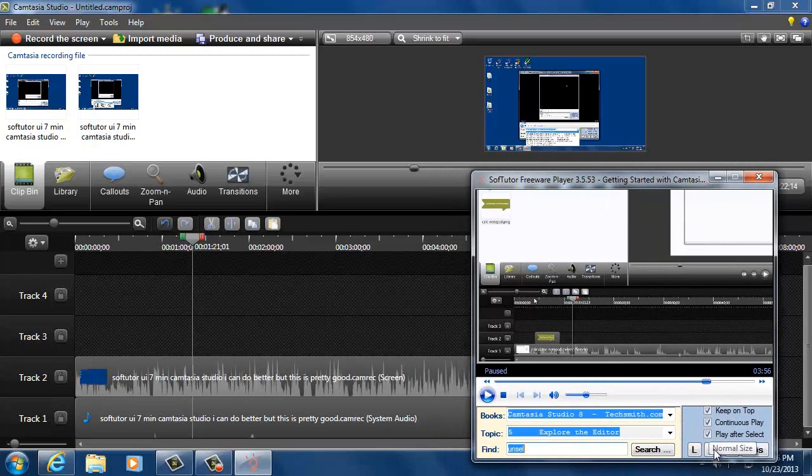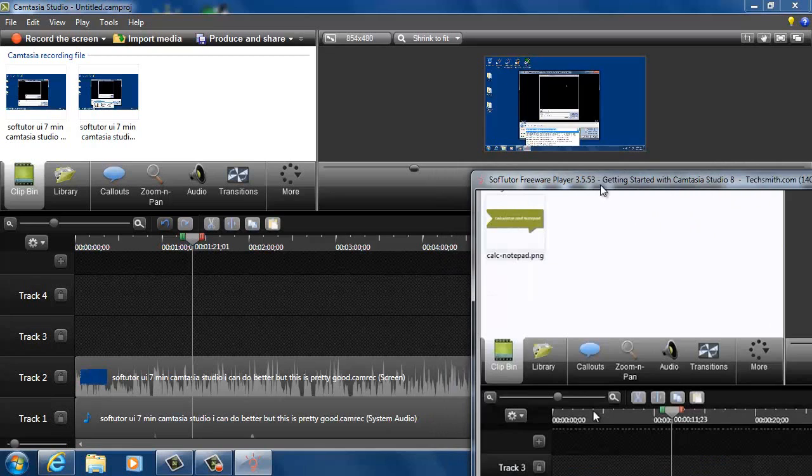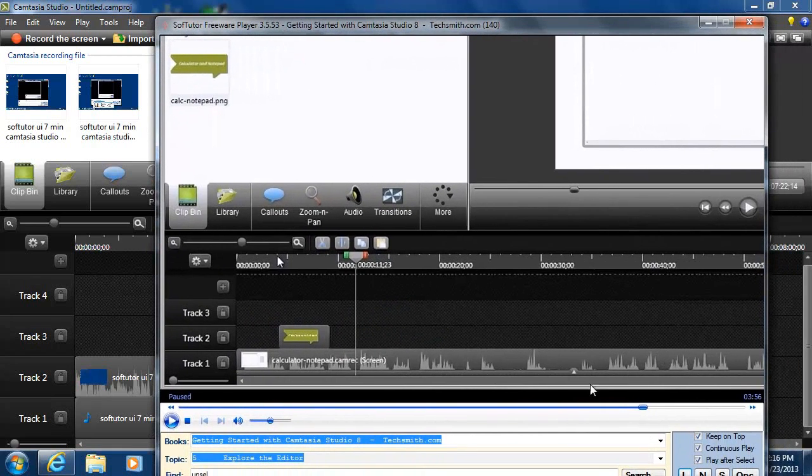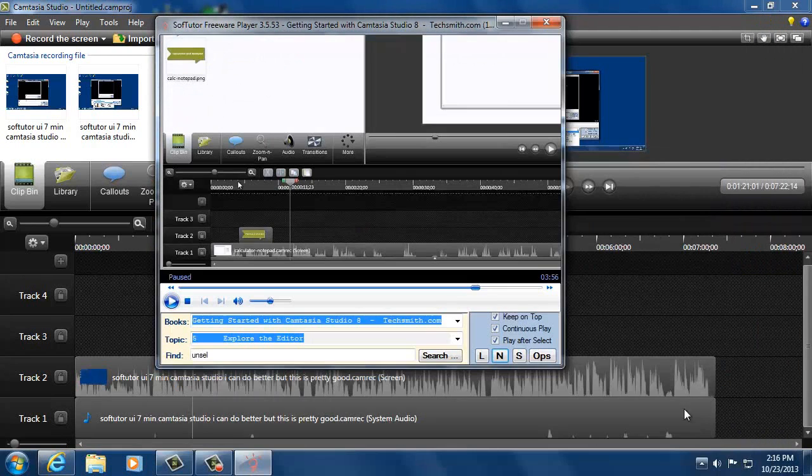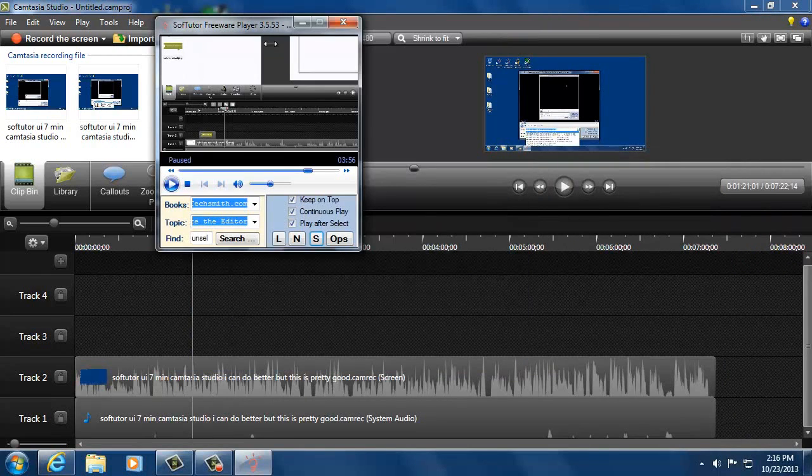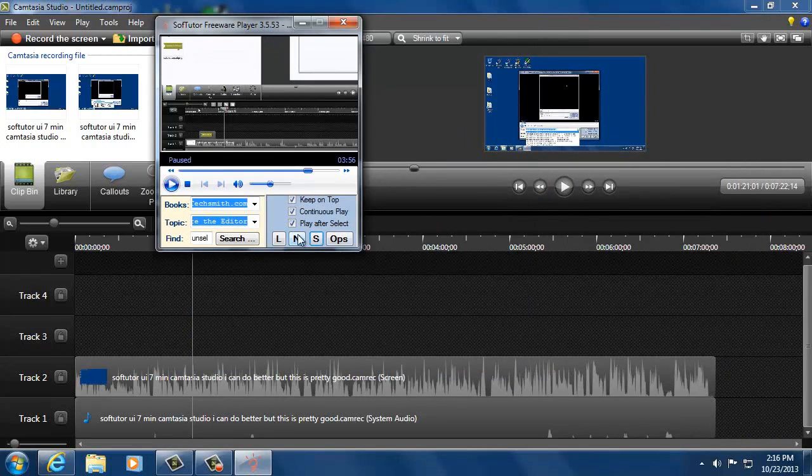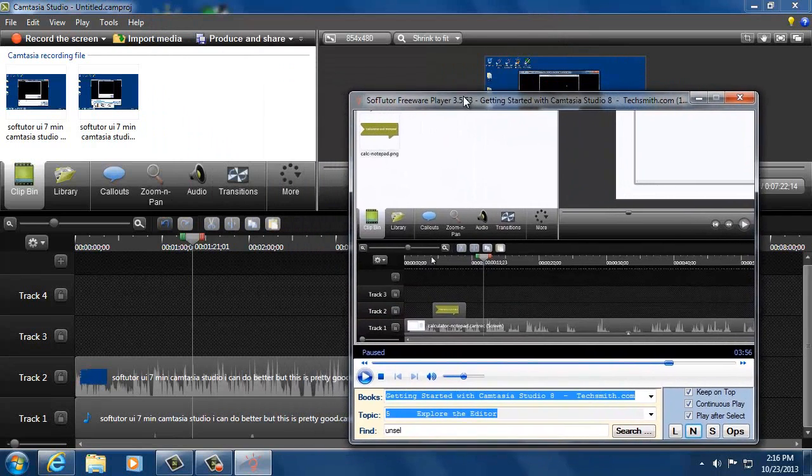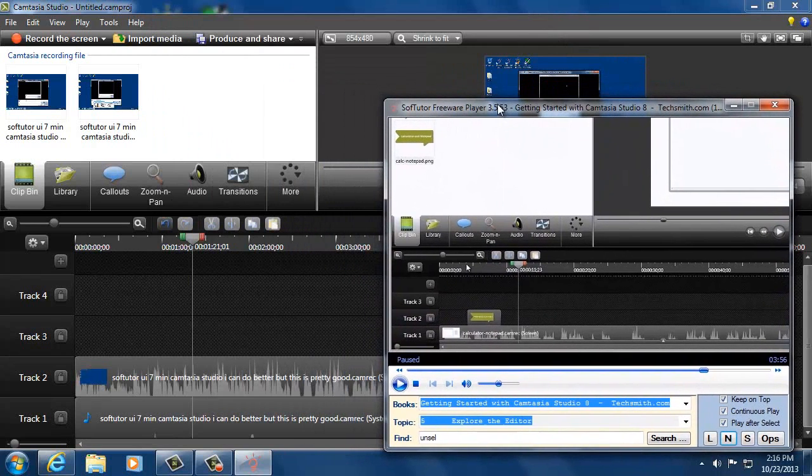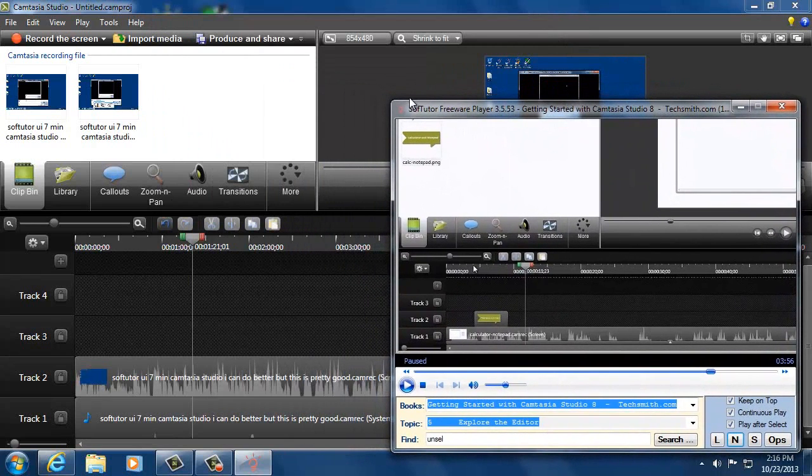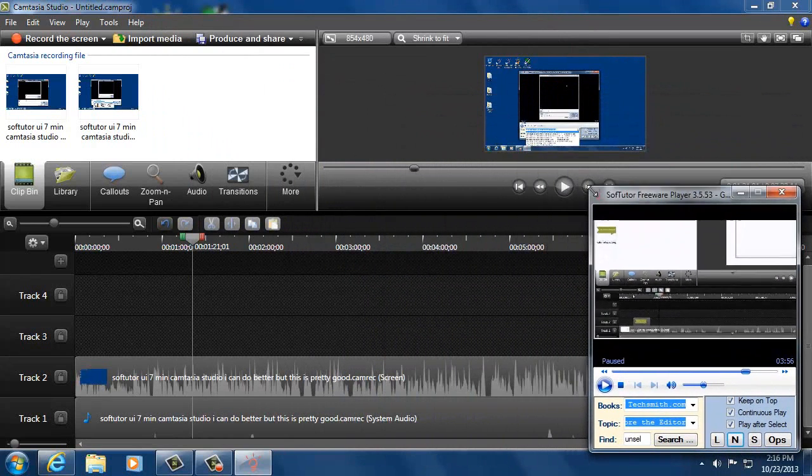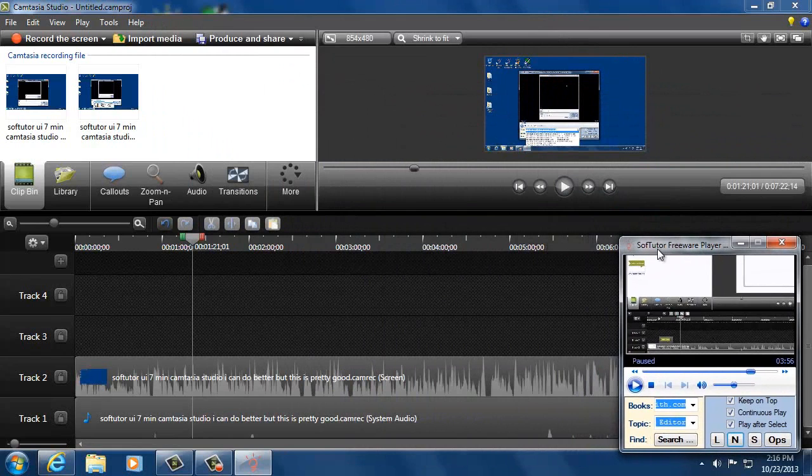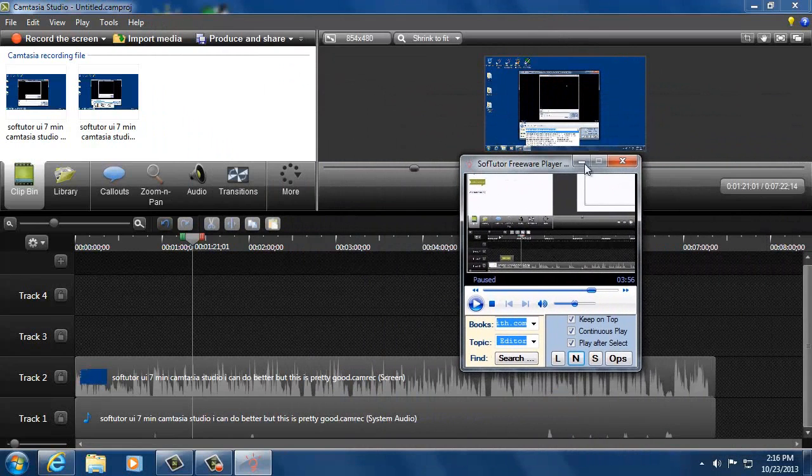We also have some buttons down here on the bottom. Large plays it back large, takes up a little bit more of your screen, and then normal size. S for small. So if you run it at normal size, it usually has the best resolution. You can also manually resize it. I'm sure you've seen me do that before. So anyways, hope you enjoy SofTutor. Thanks!